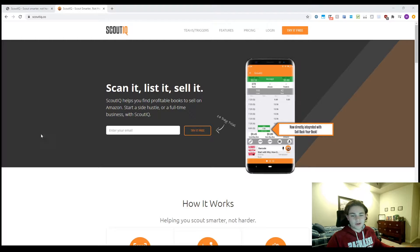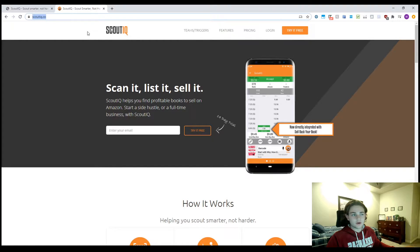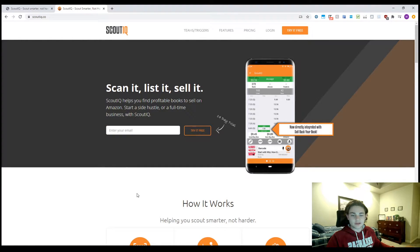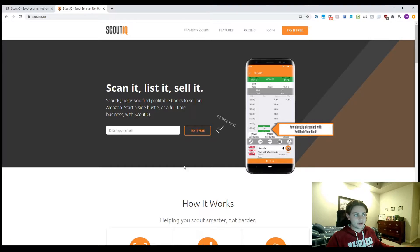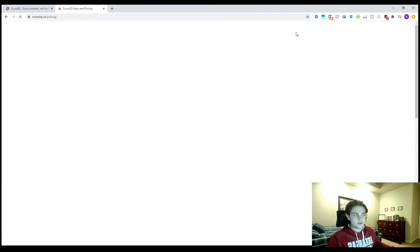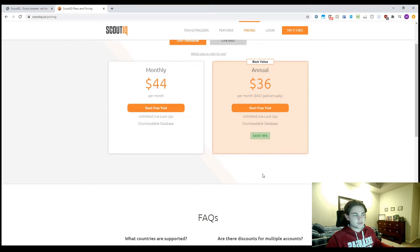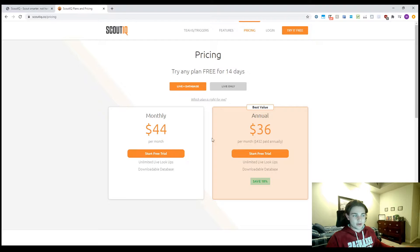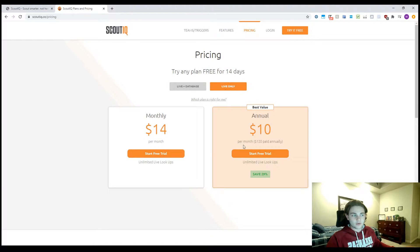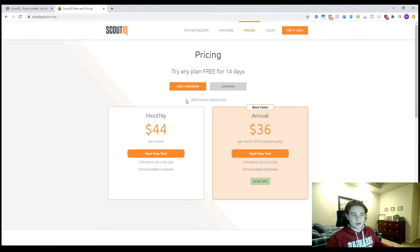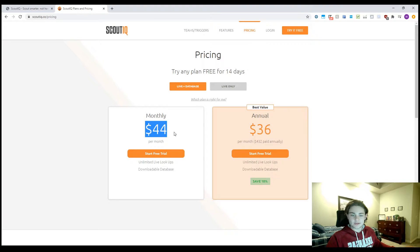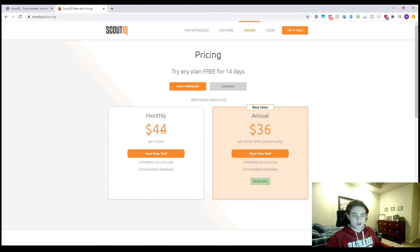So the first thing you're going to have to do if you don't already have Scout IQ is go to scoutiq.co, or you can click the link down in the description. That's going to give you a two-week free trial. And then you're going to go over here, and you're just going to make an account. And as you can see, it's only about $44 a month, or live is only $14, but I strongly recommend that you have database mode, because it's going to pull that data way quicker. You're going to make back this $44 on your first trip to the thrift stores that day.